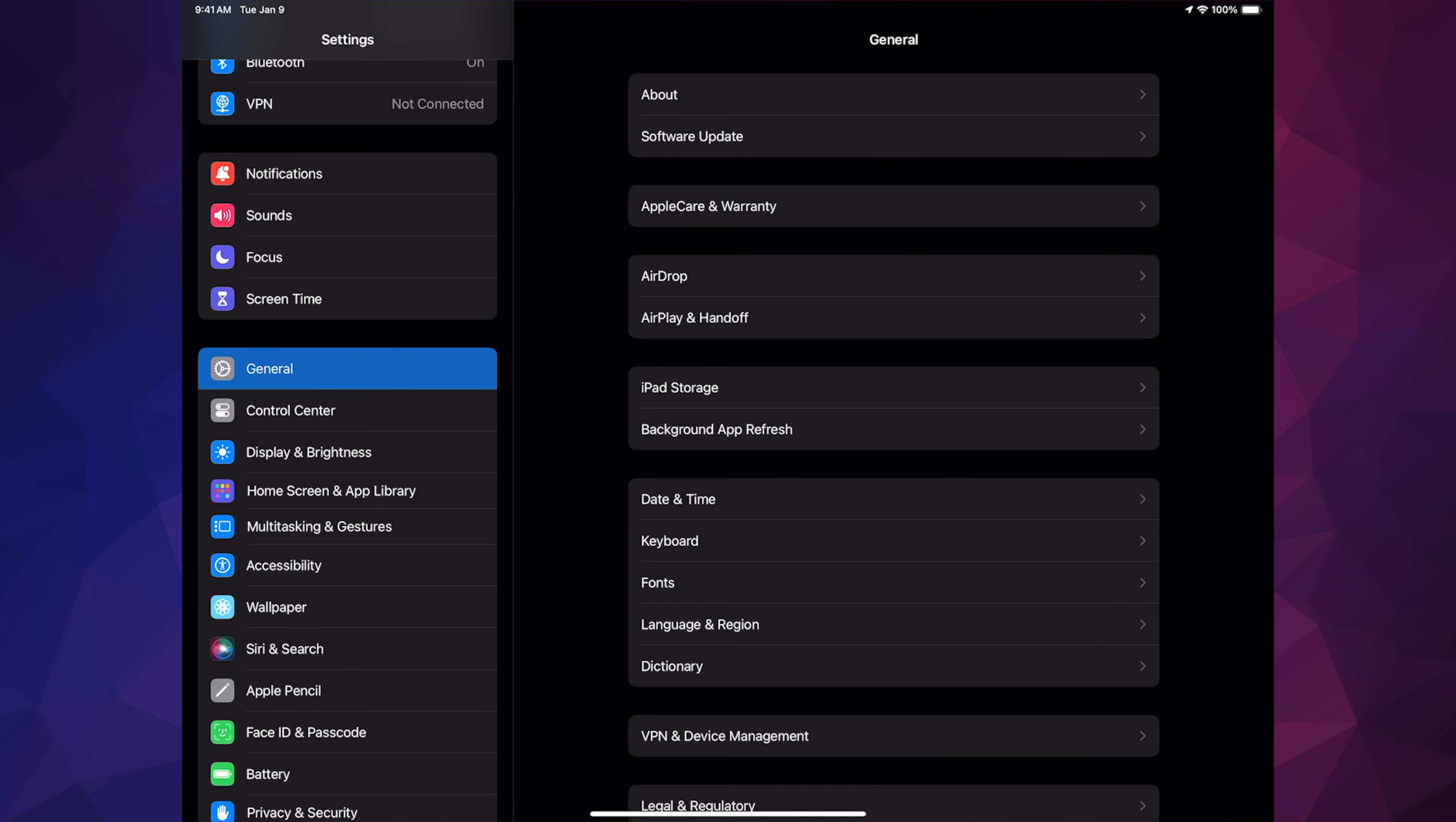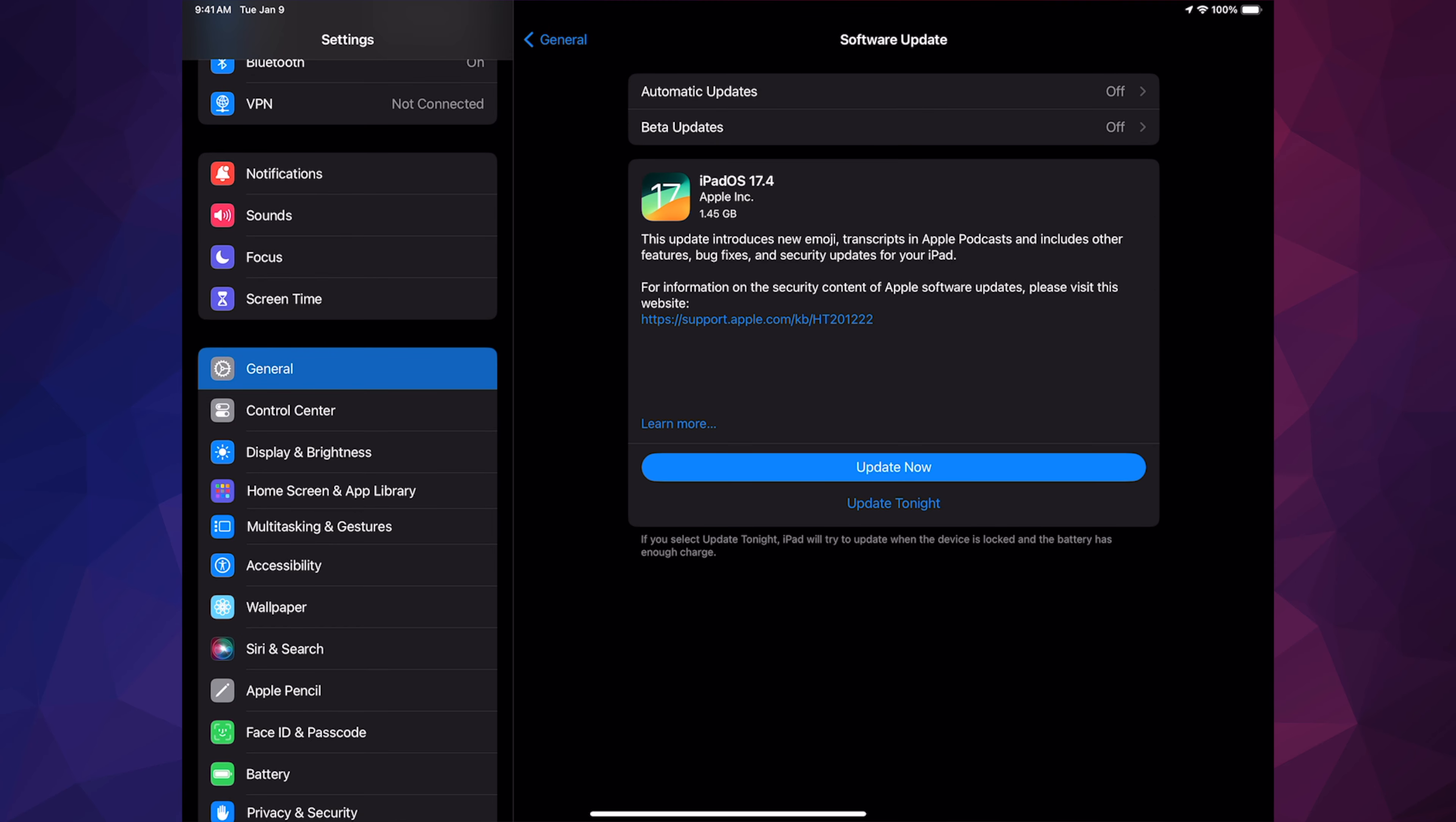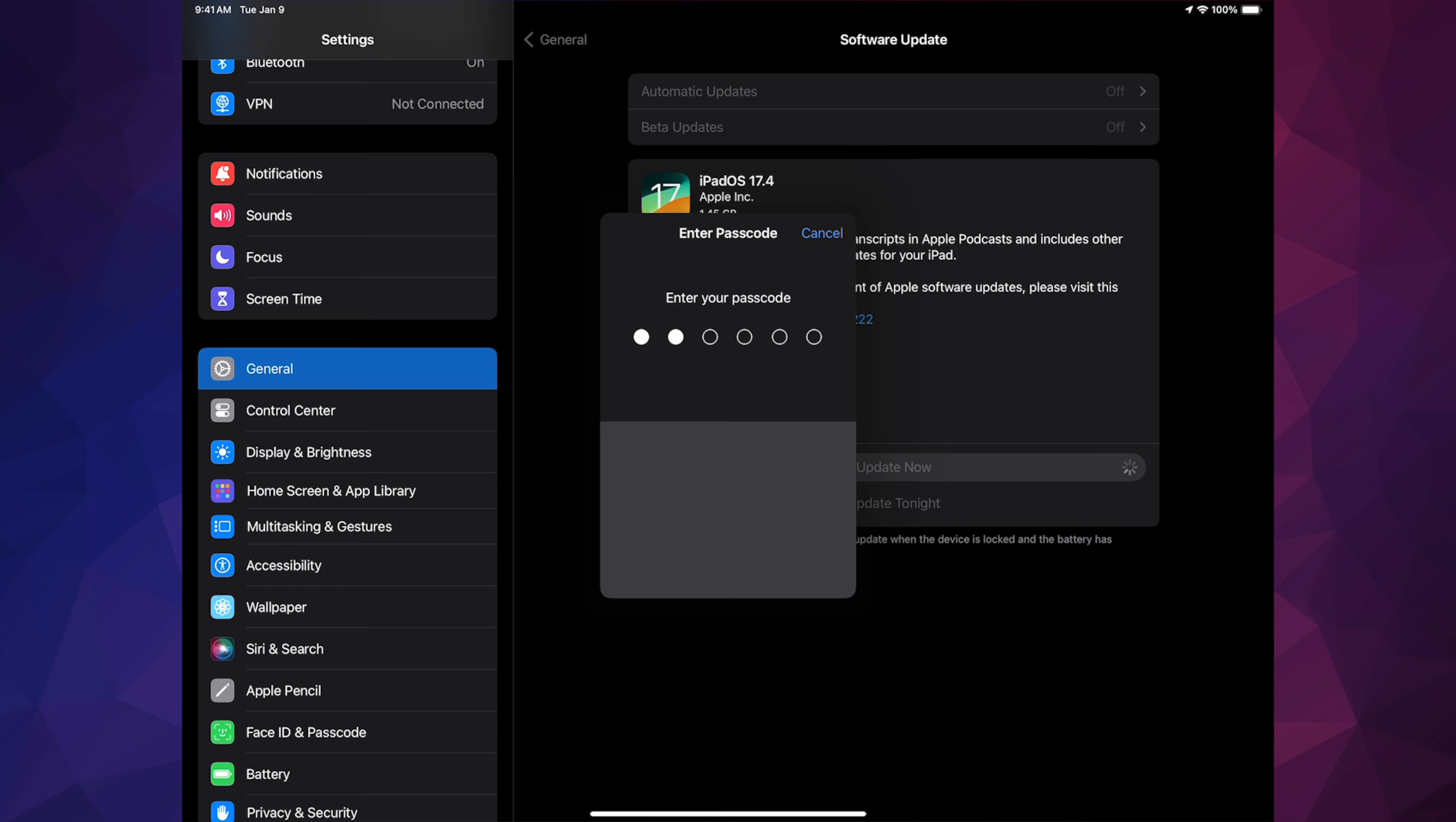It's going to say Software Update. If you don't see that, scroll down and see General. Under General, the second option will say Software Update.